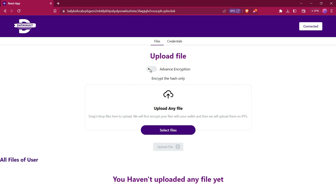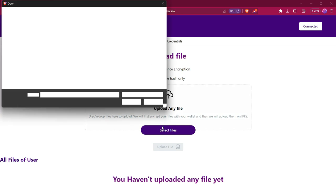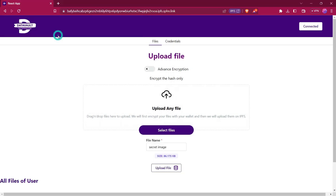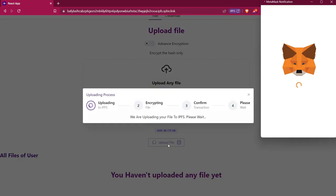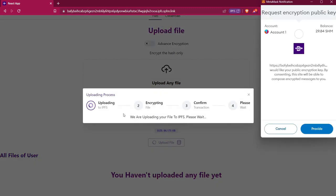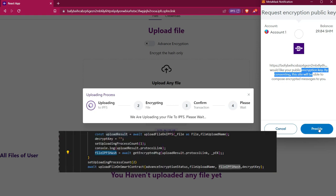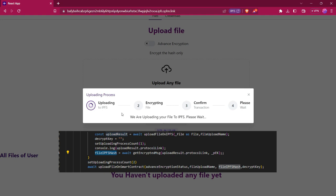So first let's try to upload a file with simple encryption. I will disable the advanced option and select this secret image. We will upload this image by clicking on upload file. For encrypting this file, we have to provide access to our wallet's public encryption key. It is asking us to provide this public encryption key, and then it will upload this file to IPFS and encrypt that hash.